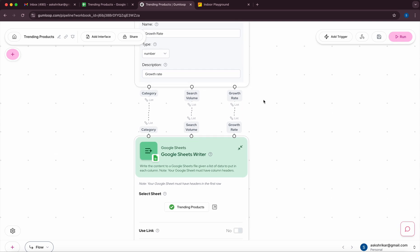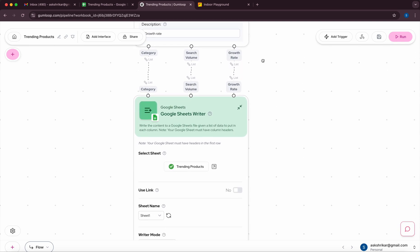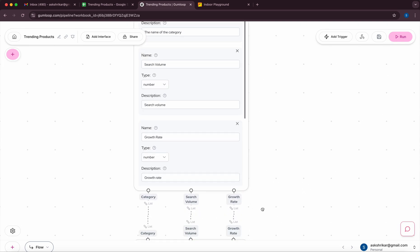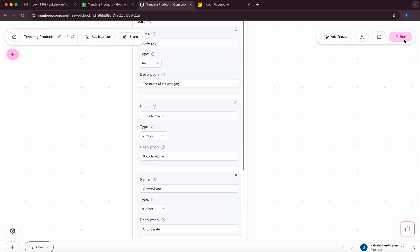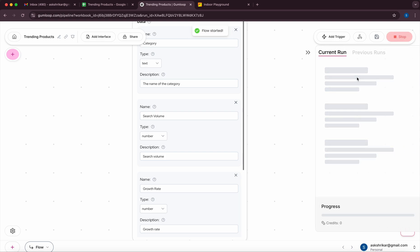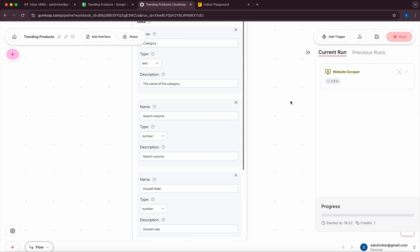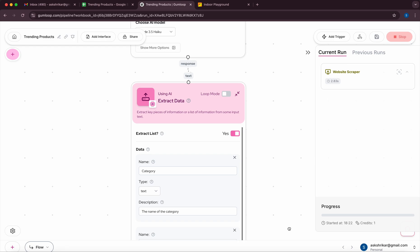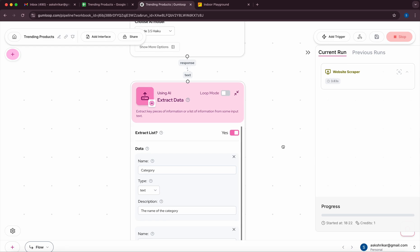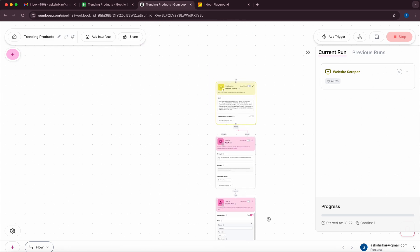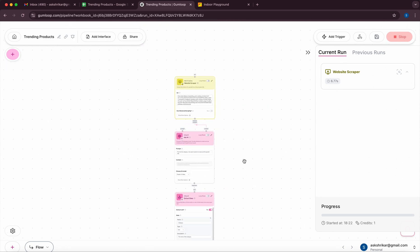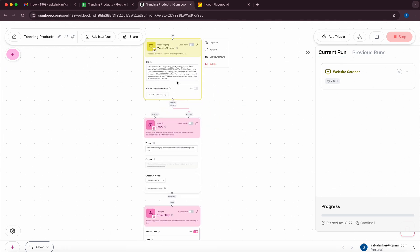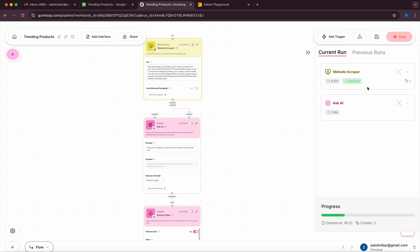So let's see how actually this workflow will look like and then we can even look at the data. So once I click on run it starts with first scraping the website. In this case we have given the anchor link which is the trending products. So once this is done I'll actually show how the output also will look like.